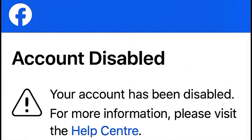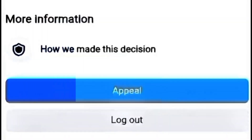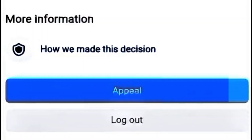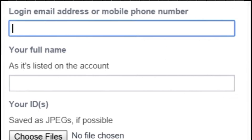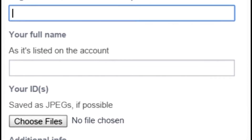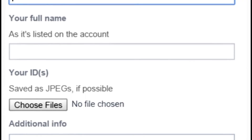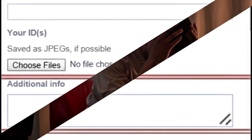If your Facebook account gets disabled, the first thing you should do is stay calm and understand the reason. Facebook has an appeal process that allows you to submit a request for review. Visit the Facebook Help Center and fill out the appeal form with your email, your full name, upload your ID if needed for verification, and a clear explanation about what happened.